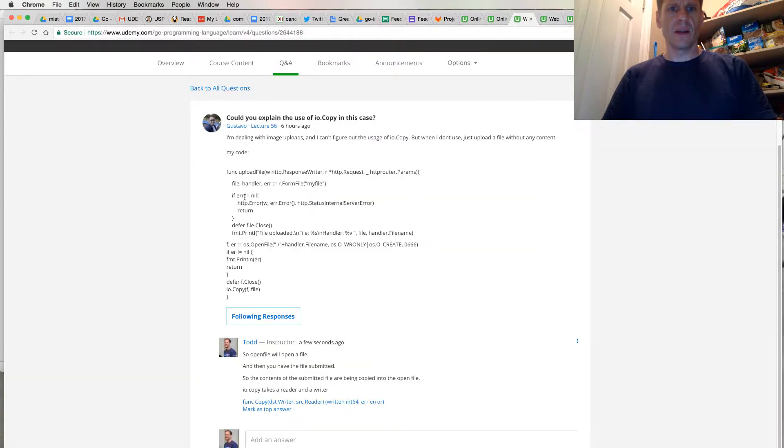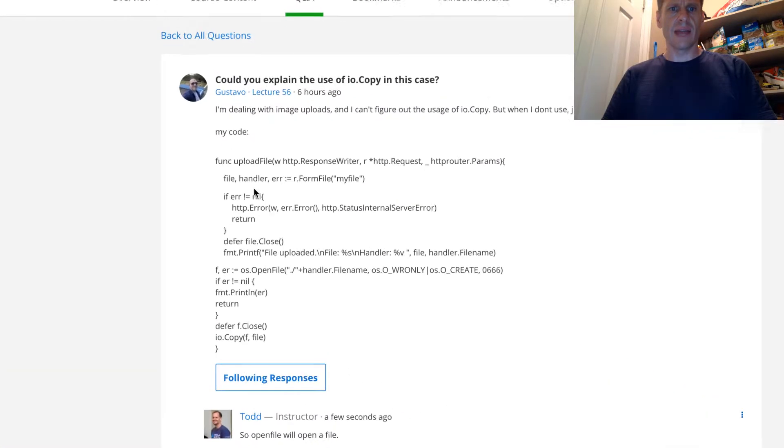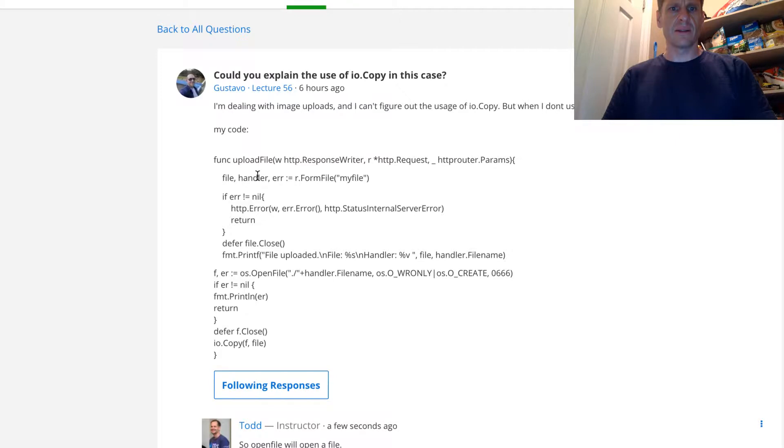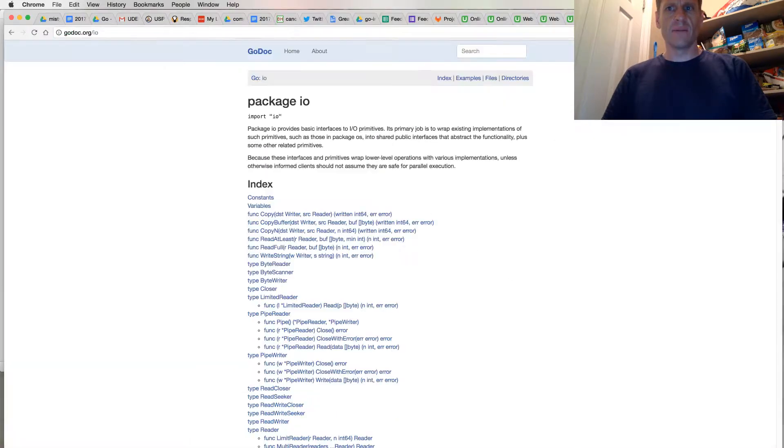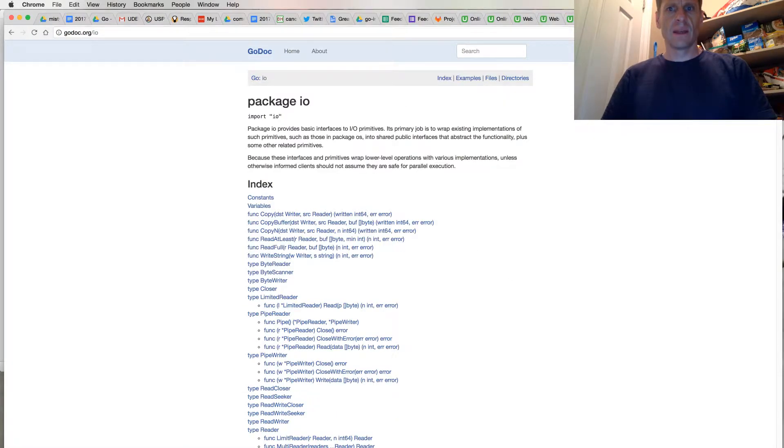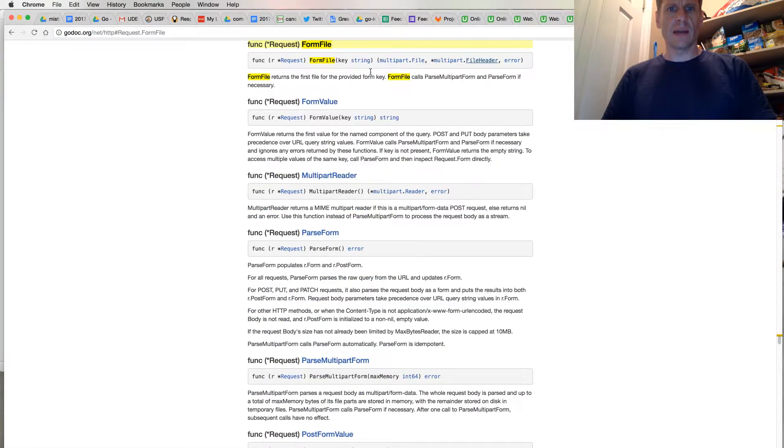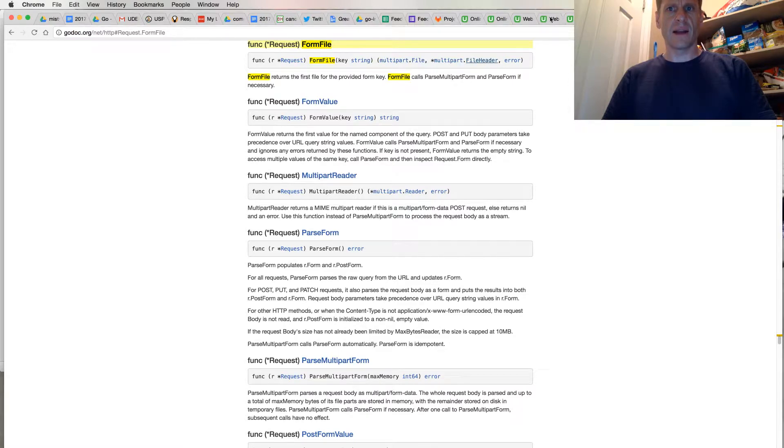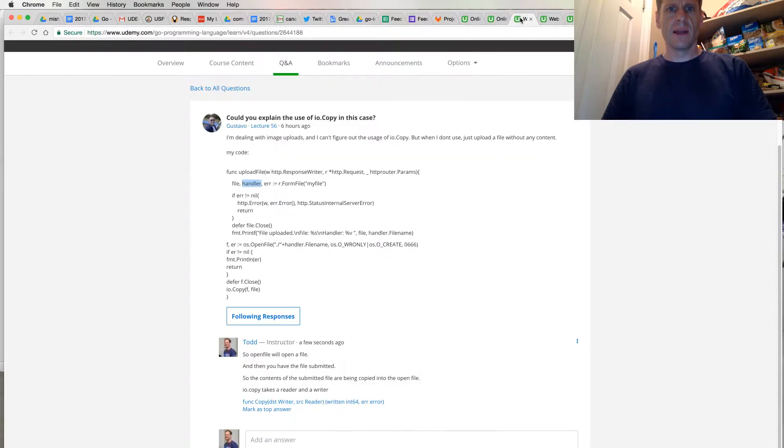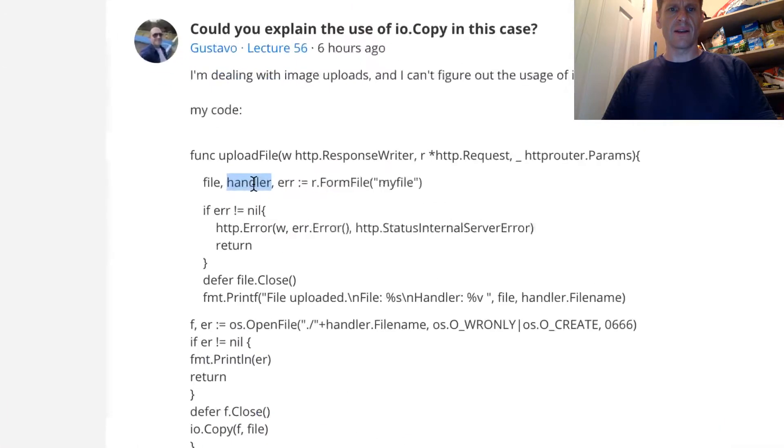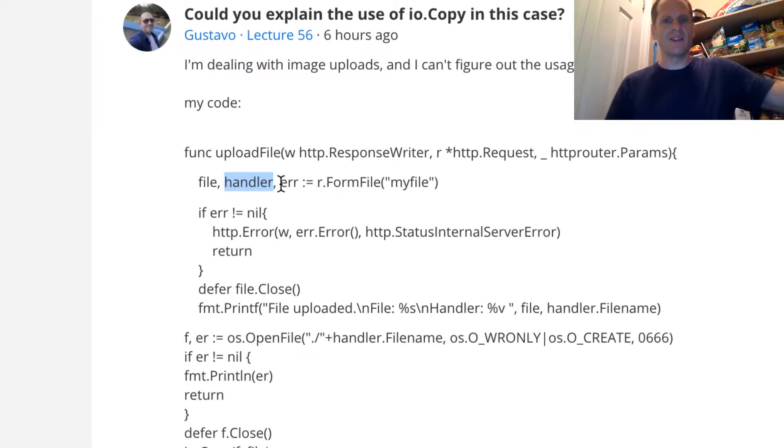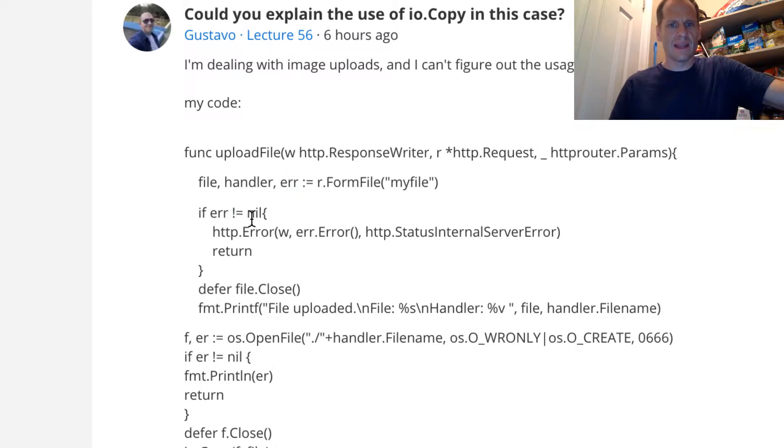And your code here shows a handler. So that's kind of weird. FormFile gives us back multipart.File, file header, and an error. So I'd probably call this, instead of handler, a header. And then you check that error. That's cool, I like that error check.